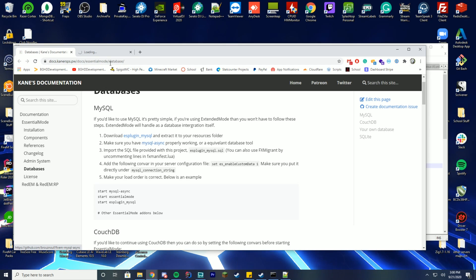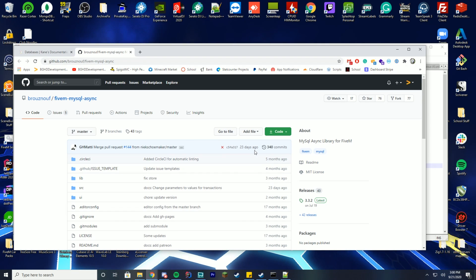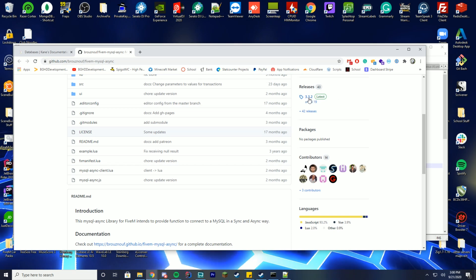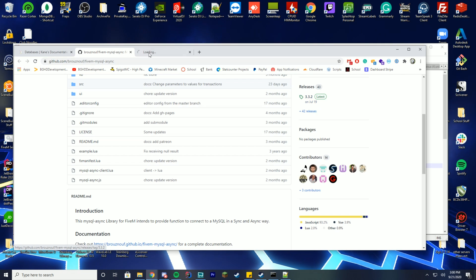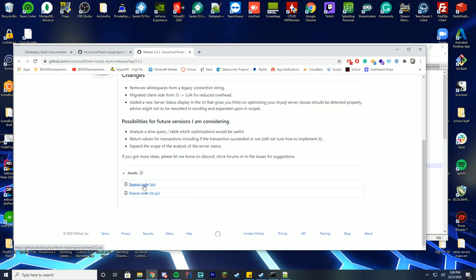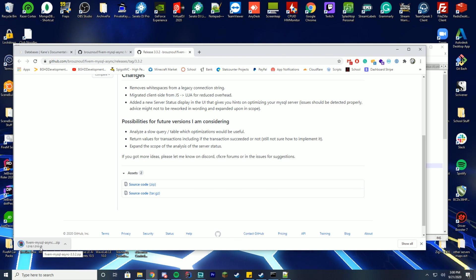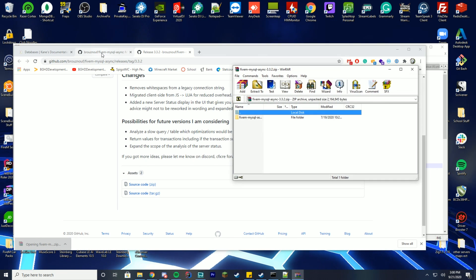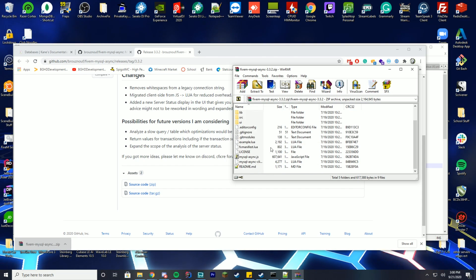Click on mysql-async, which takes you to its GitHub page. There are two things we need: first, click the releases download button and download the latest source code. Open it in WinRAR, 7-Zip, or WinZip — inside you'll see a bunch of files.